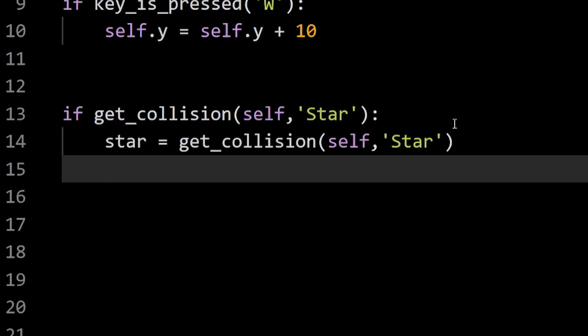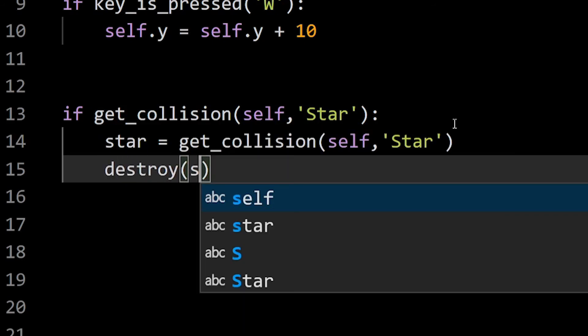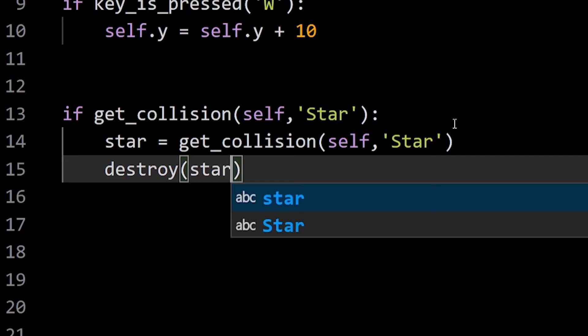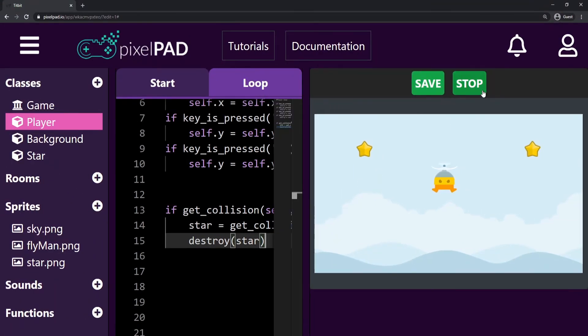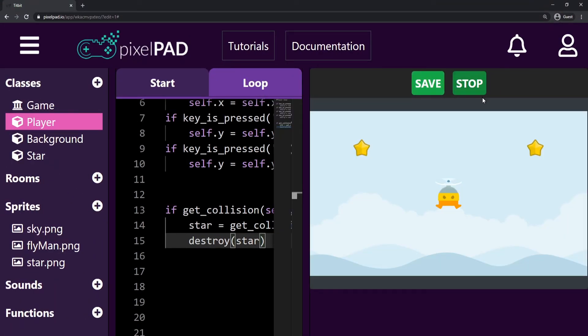Now that I have the exact star that I have collided with, I can just destroy it. And that's done. Now we can collect stars.